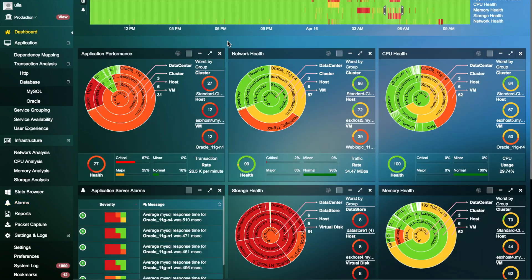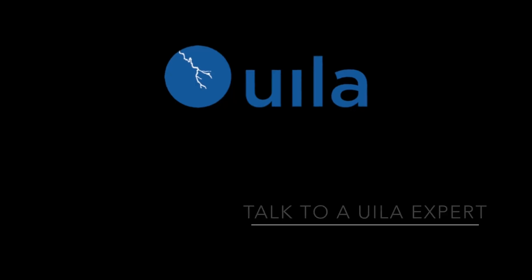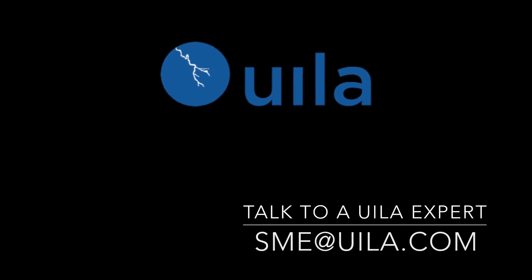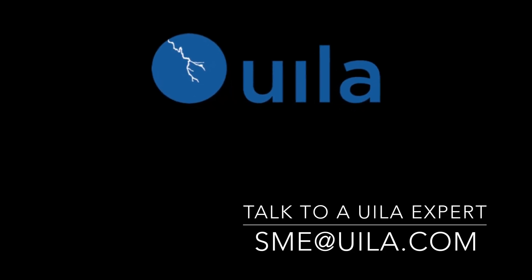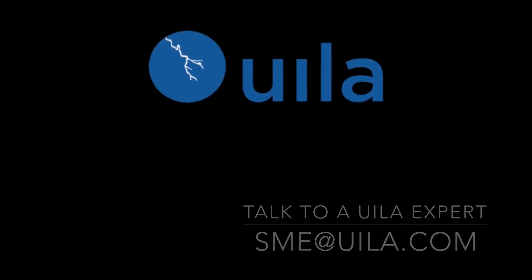Would you like to learn more about Vela's troubleshooting capabilities? Please send an email to SME@Vela.com to talk to a Vela expert.